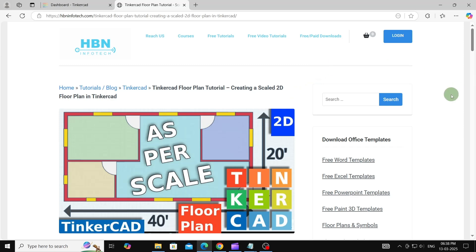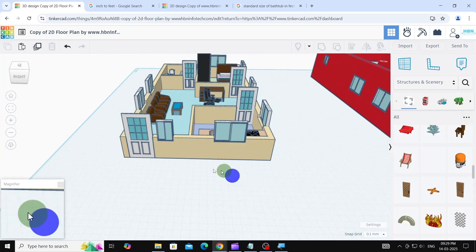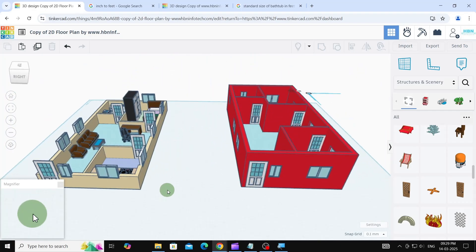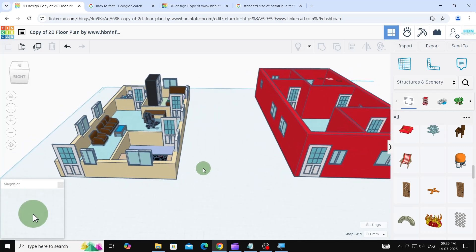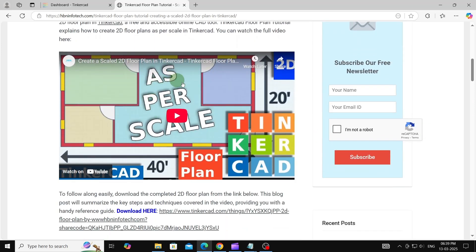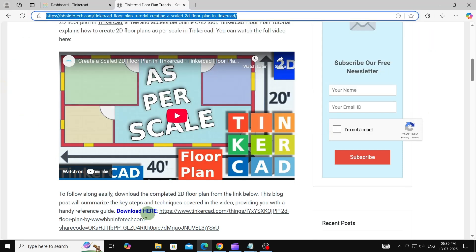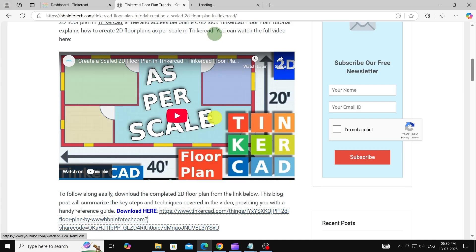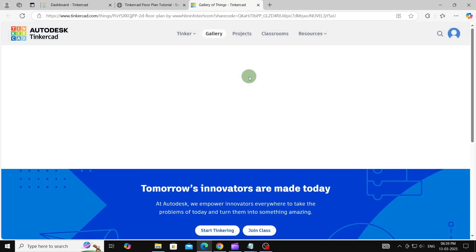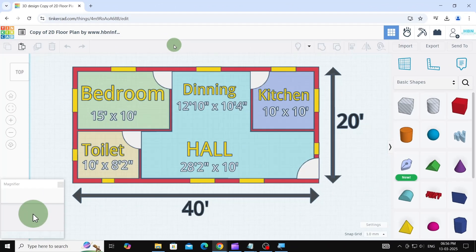Hey everyone, in my last video we made a scaled 2D floor plan in Tinkercad. Today I'm going to show you how to turn that 2D plan into a 3D model in just a few simple steps. We'll be using the scale of 1 millimeter equals 1 inch. If you haven't seen the previous tutorial, I recommend watching it for a refresher on scaling. Welcome back to HBN Info Tech Tutorials. To get started, head over to my website — link in the description — and find the Tinkercad link. There you can download the 2D floor plan we created. You'll need a free Tinkercad account to download it; just sign up and click Copy and Tinker.